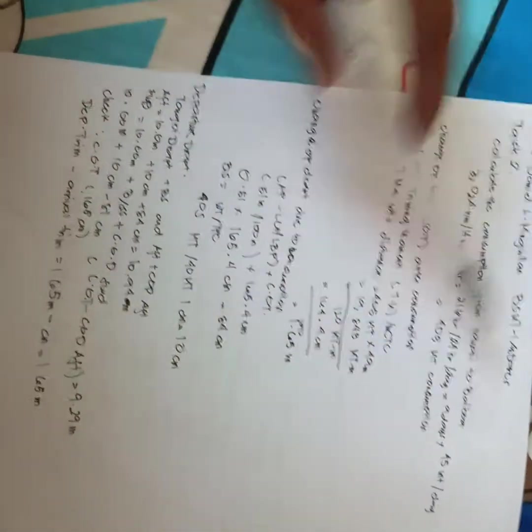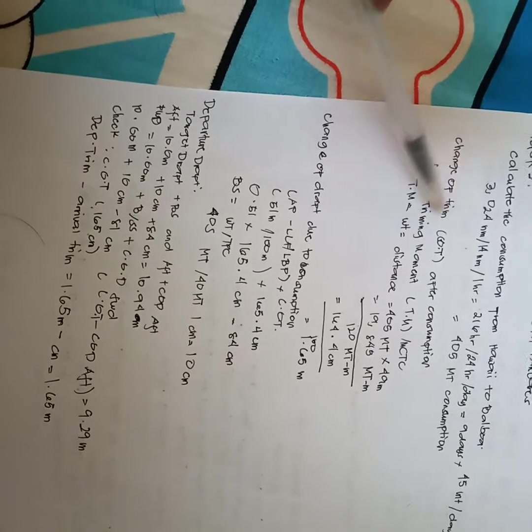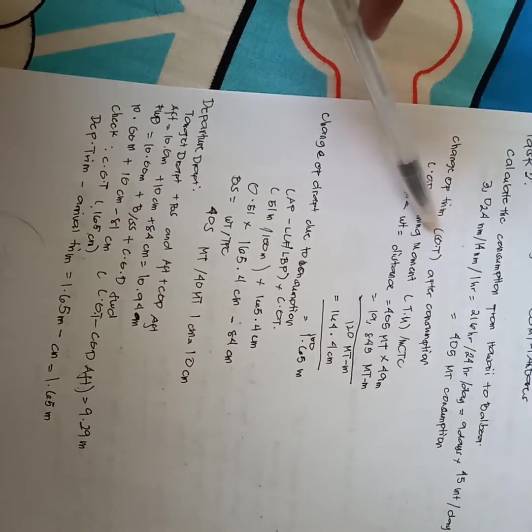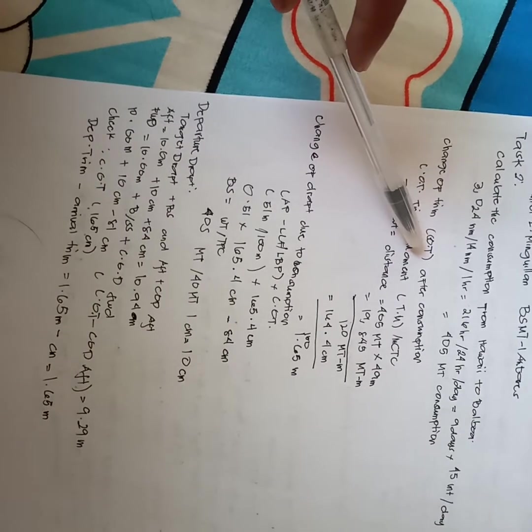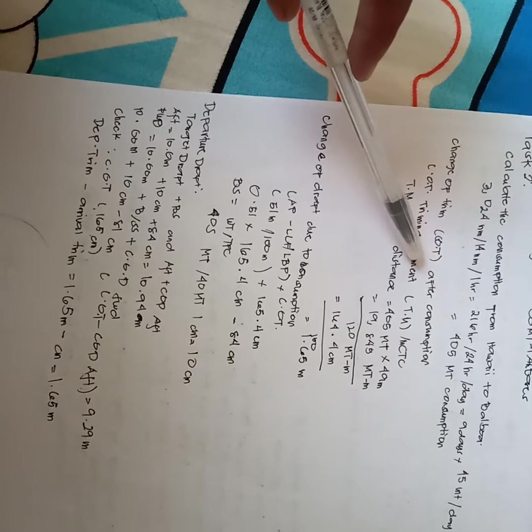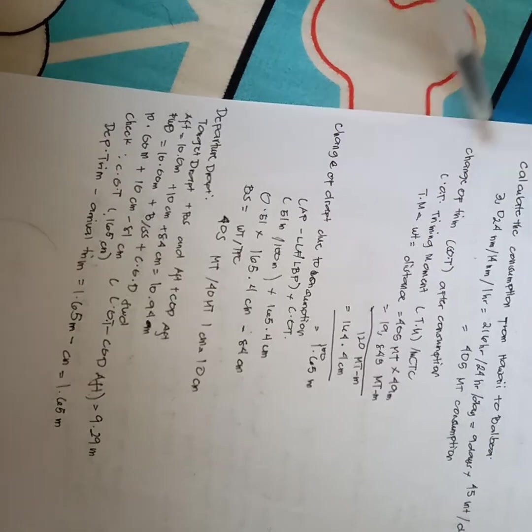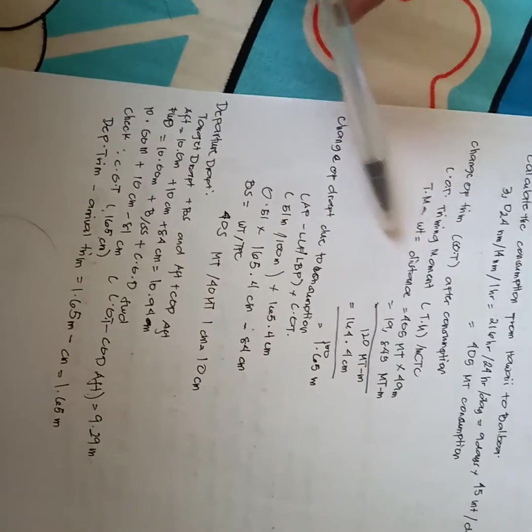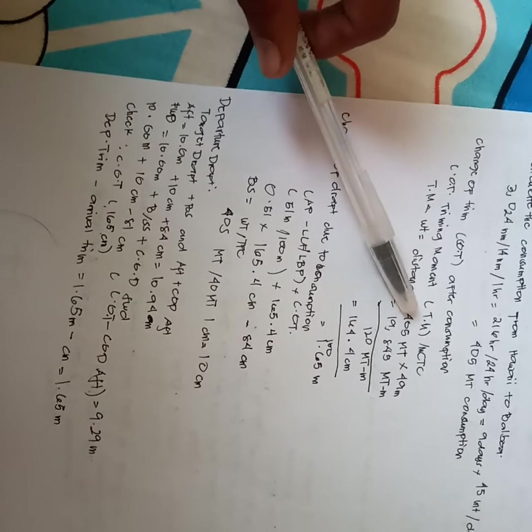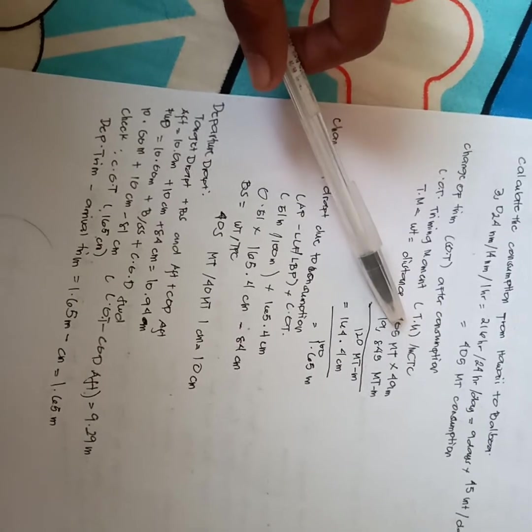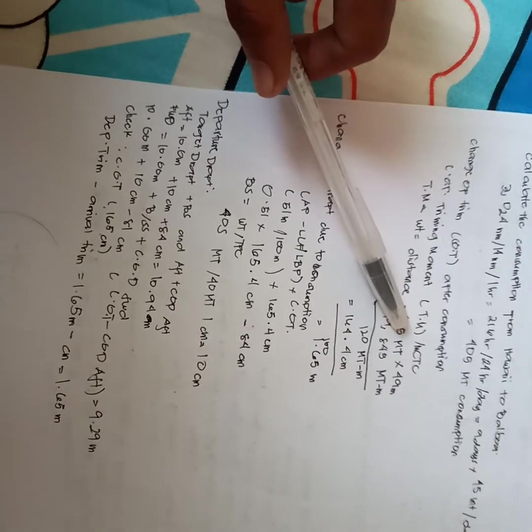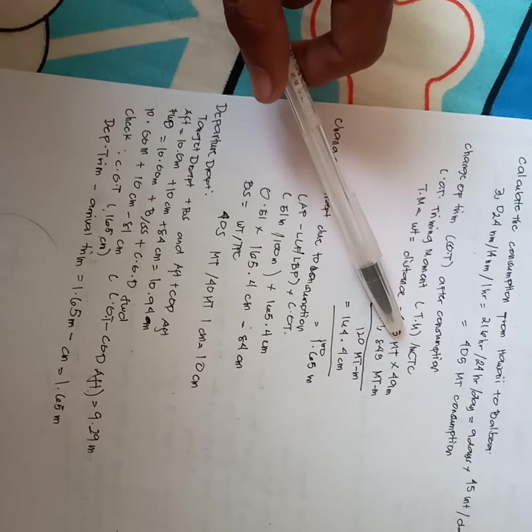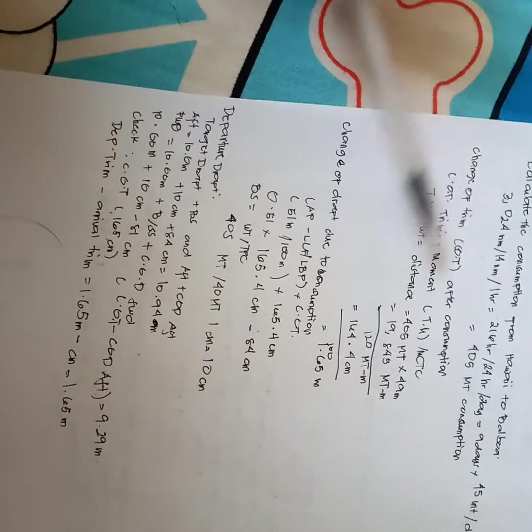For 405 MT consumption, the change of trim or COT is after consumption. Trimming moment, open parenthesis, TM dash MCT closed parenthesis, WT.